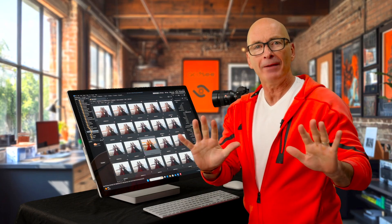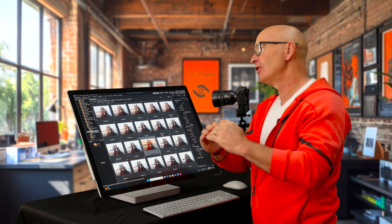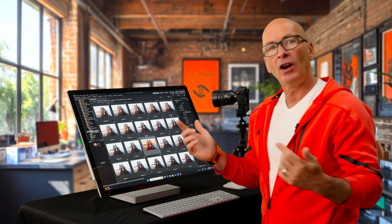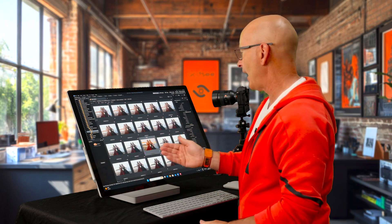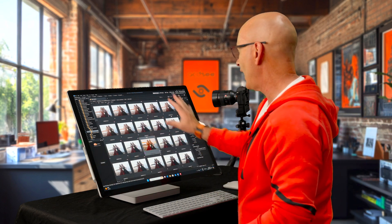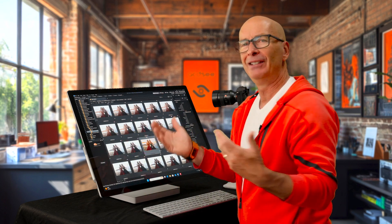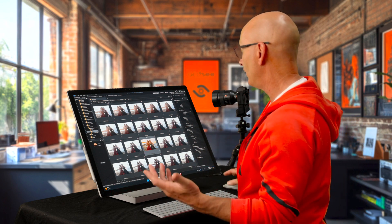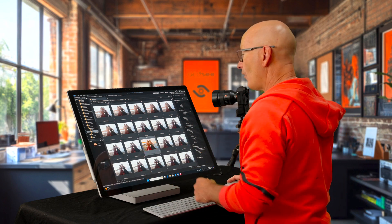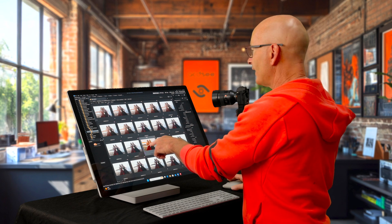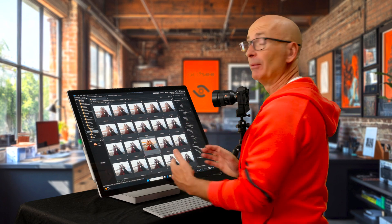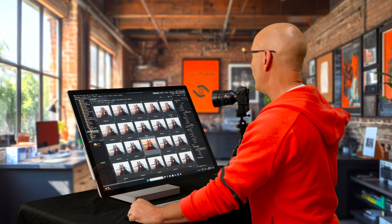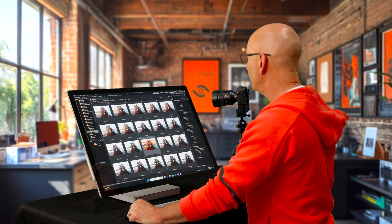Welcome back to video five in our 10-part series taking you from beginner to awesomeness in ACDC Photo Studio Ultimate. In this episode, we're going to talk about batch editing. There's all sorts of things we could batch edit — names, timestamps — but one of the ones I'm most interested in is copying settings from a photo that I processed non-destructively and applying that to similar photos to save time.